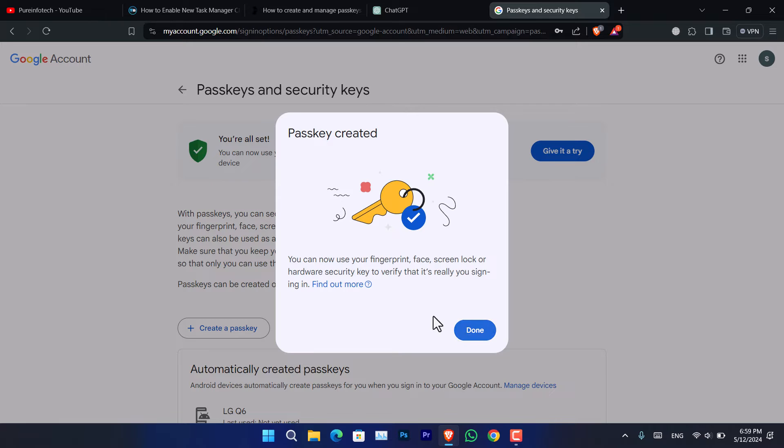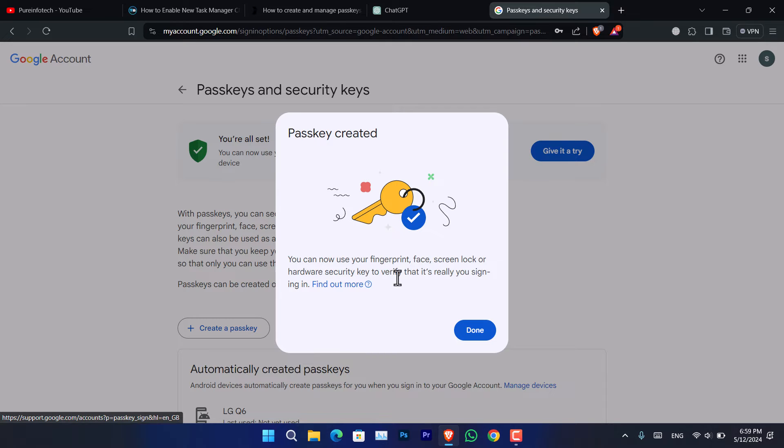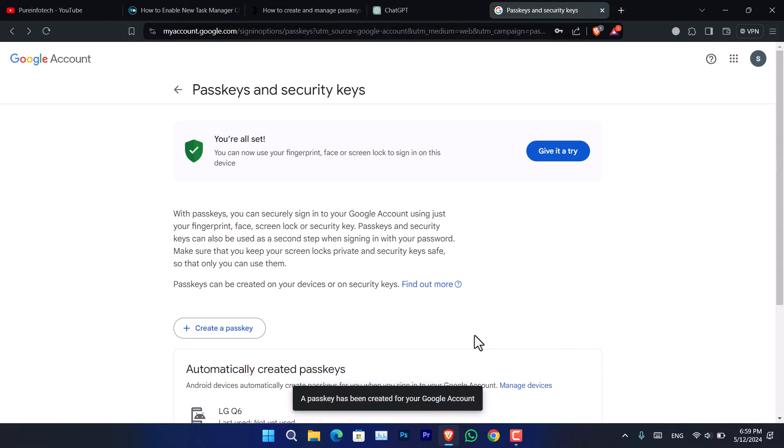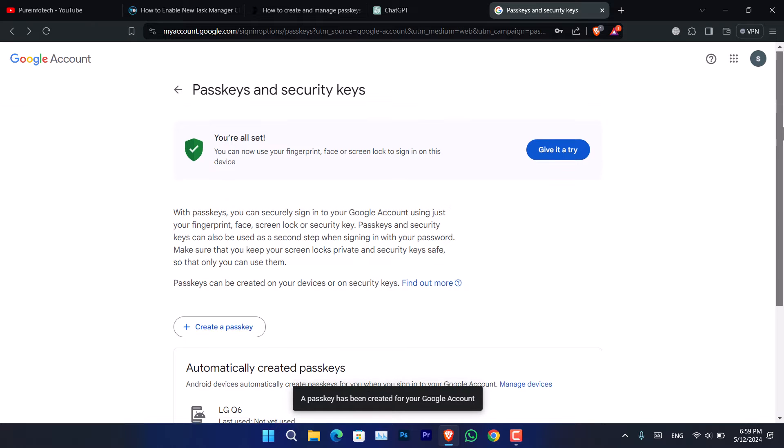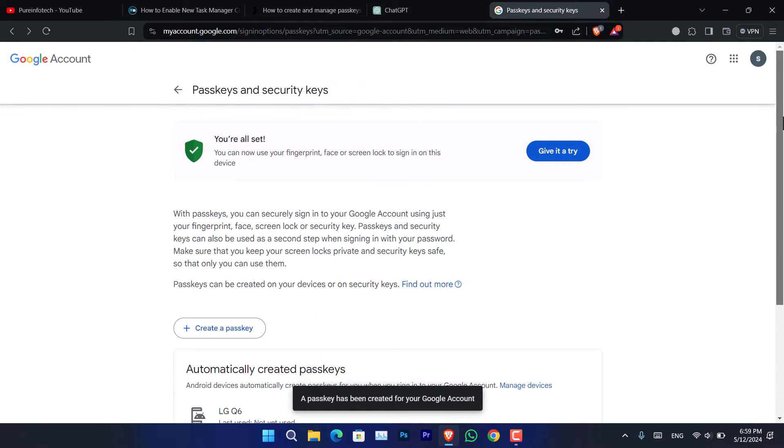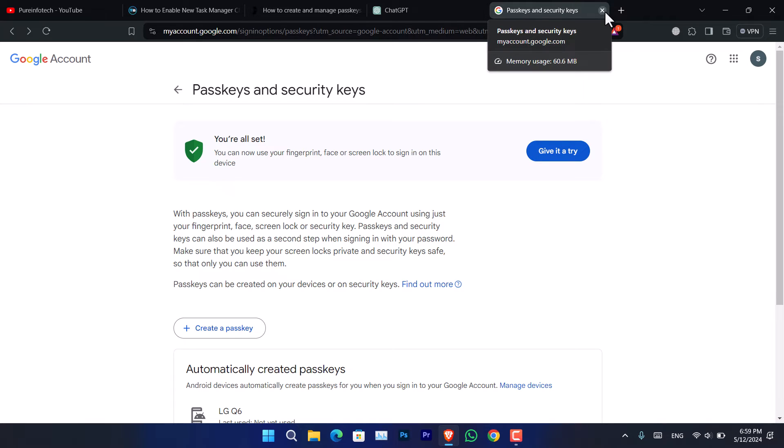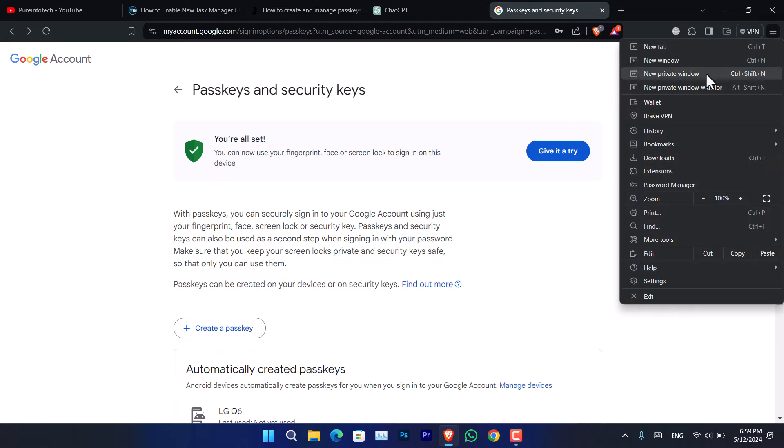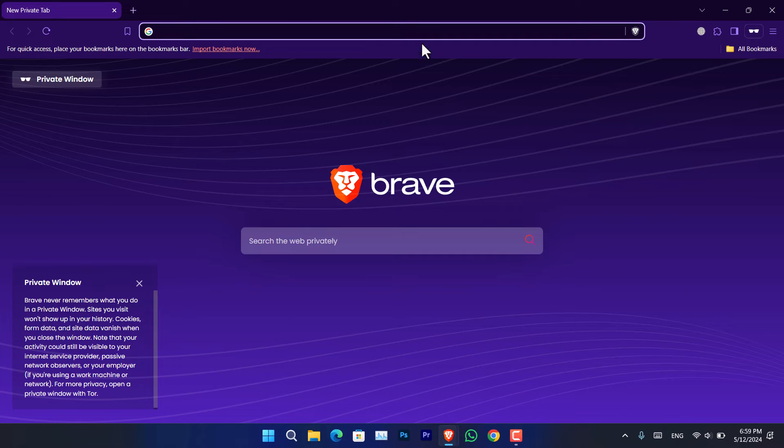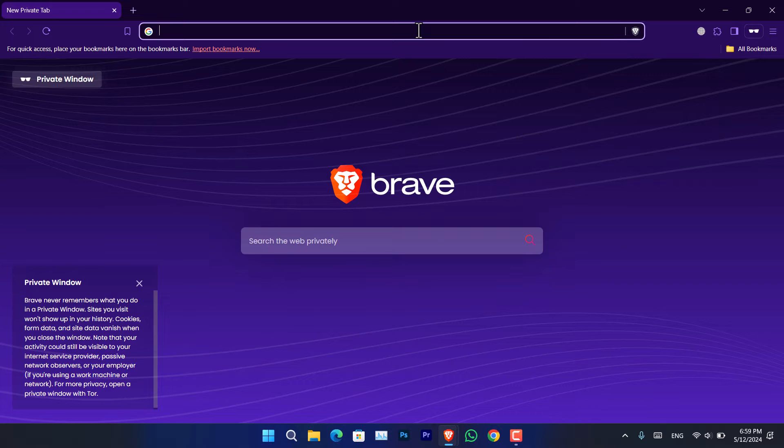You can now use your fingerprint, face, screen lock, or hardware security key to verify that it is you when you are trying to sign in. That is as simple as that. Now the next time when you try to log in to Gmail, it's going to ask you to use the passkey or enter a password.